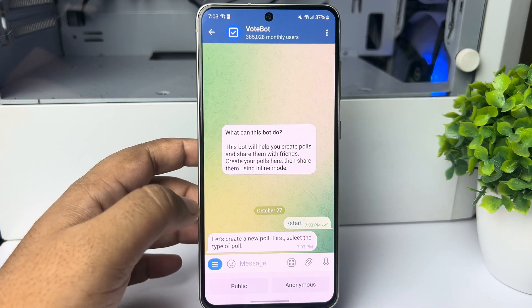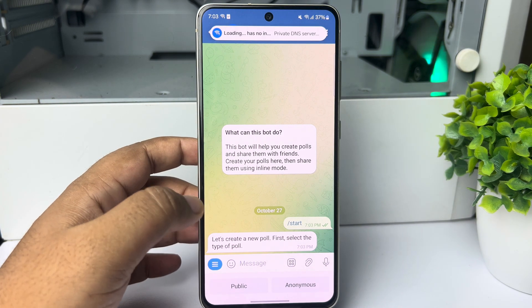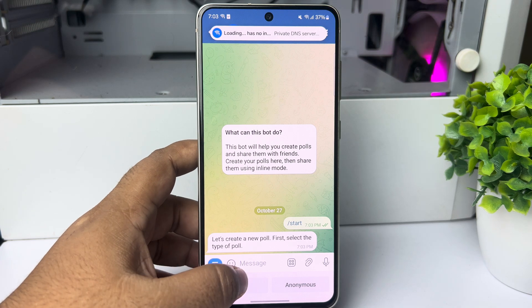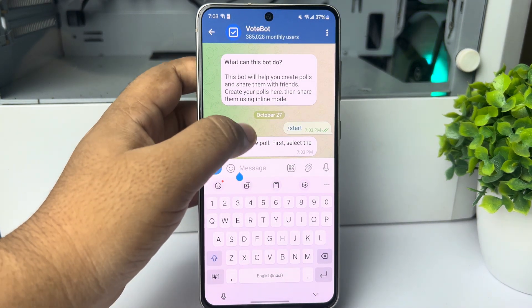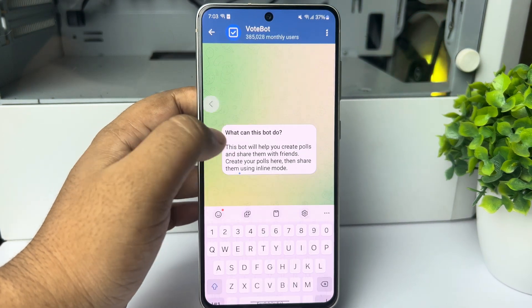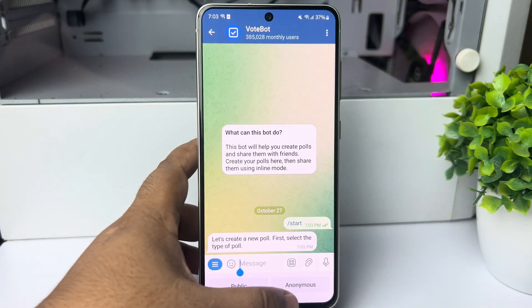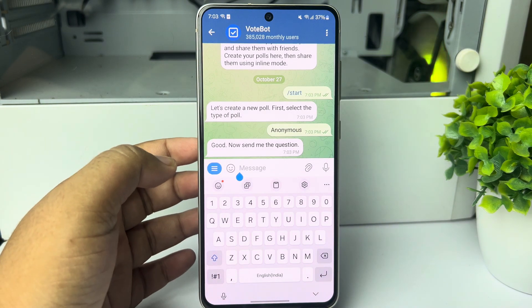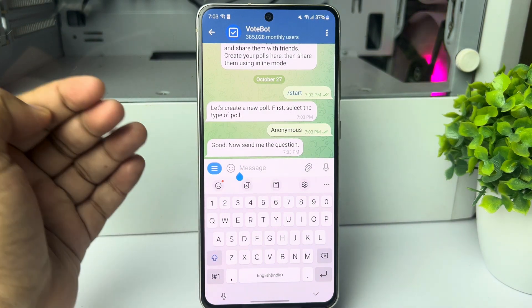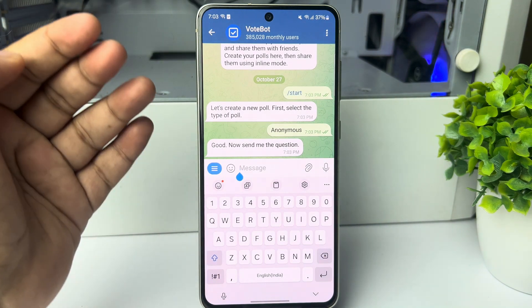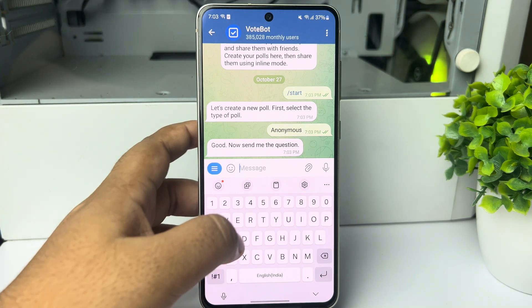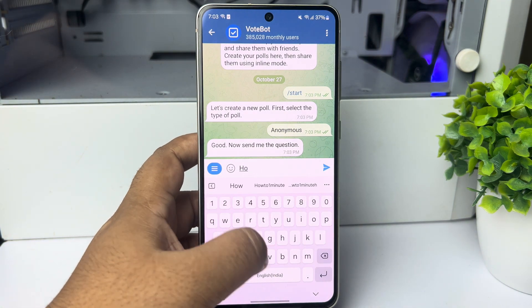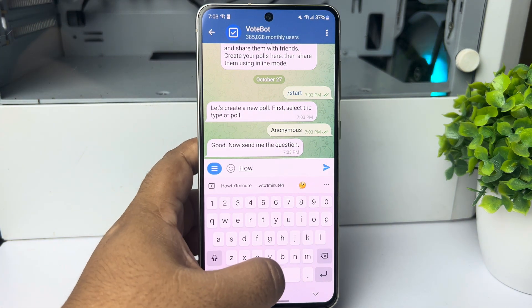Now let's create a new poll. First of all you have to select the poll type. Here you have to select Anonymous poll. Now you have to write the poll question — write the poll question just like so.